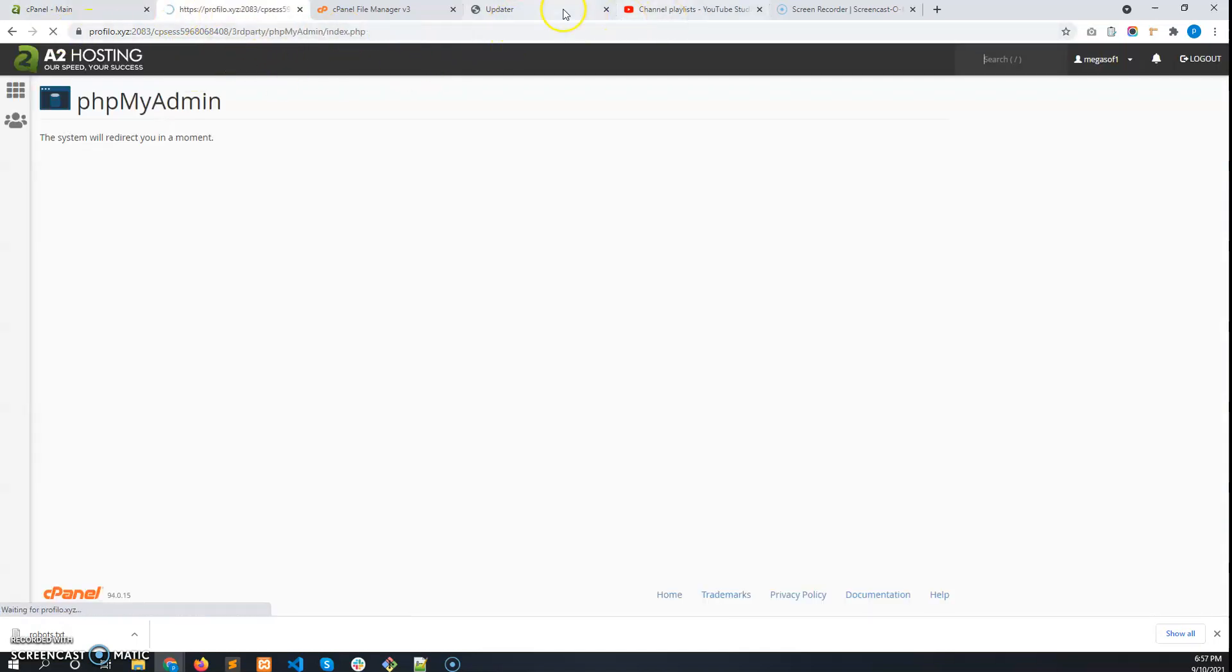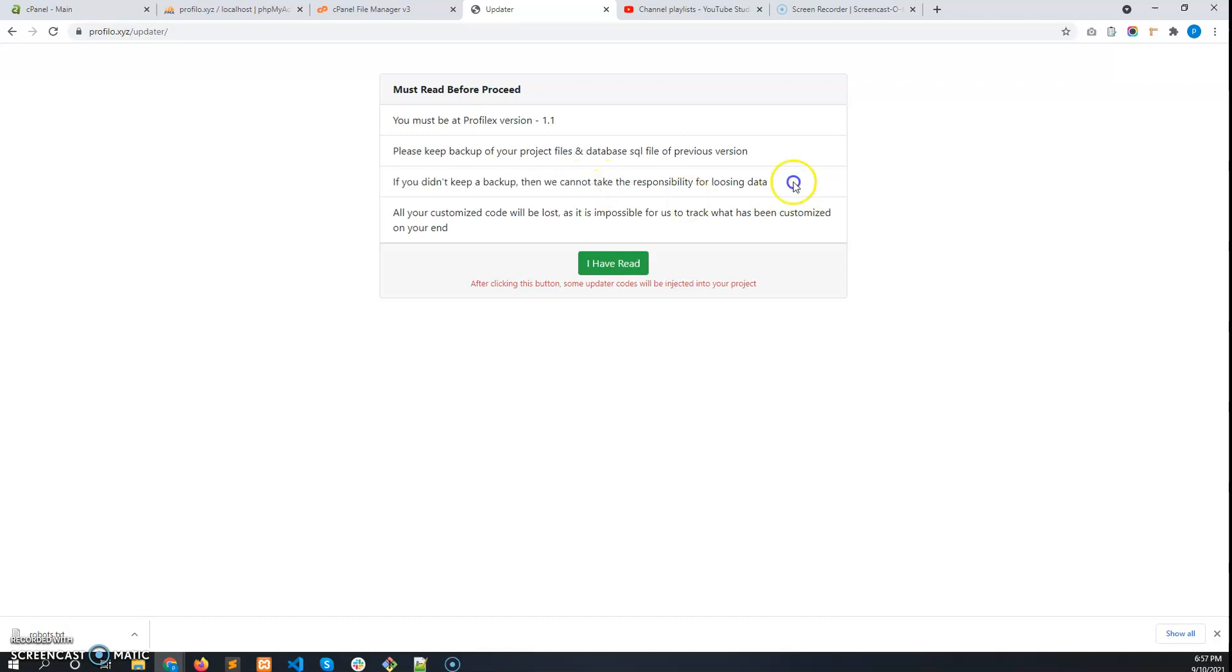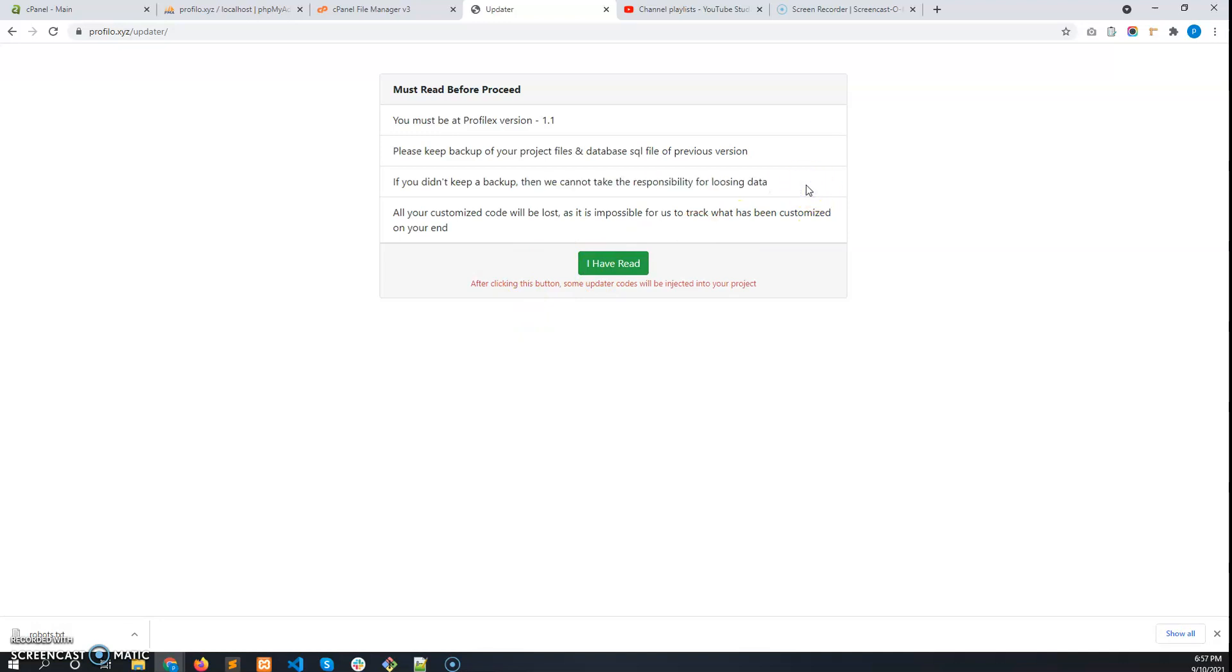The next point is: if you didn't keep a backup, we cannot take responsibility for losing data. If anything goes wrong while updating using this updater, we won't be able to take responsibility if you didn't keep a backup of your older version.